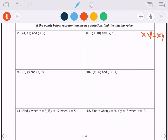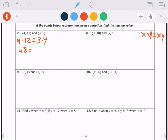Looking at number 7: we have 4 times 12 equals 3 times y. That gives us 48 equals 3y, and dividing both sides by 3, our answer is y equals 16. That's how you solve for missing values.